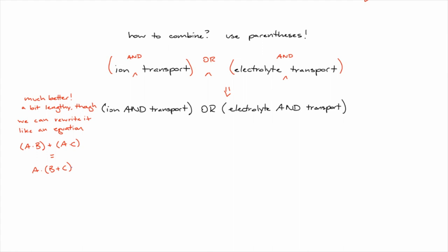Ion and transport, or electrolyte and transport, can be rewritten and simplified to be transport and ion or electrolyte. I can now take this string and combine it with the rest of my concept terms, and then group these together with another set of parentheses and combine it with the terms from one of my other concepts.